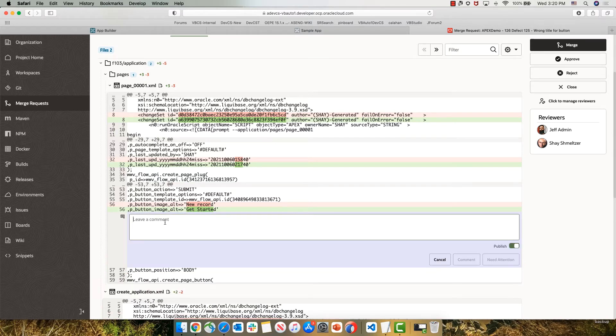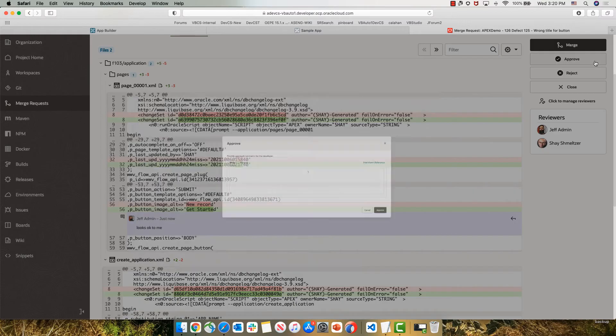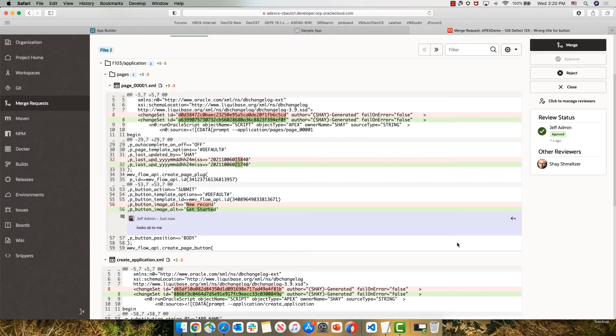For example, here you can see the change in the title. He can give us comments on specific lines of code. In this case, he's okay with the changes that we did. And then he can click approve to indicate that he's okay with the code changes.